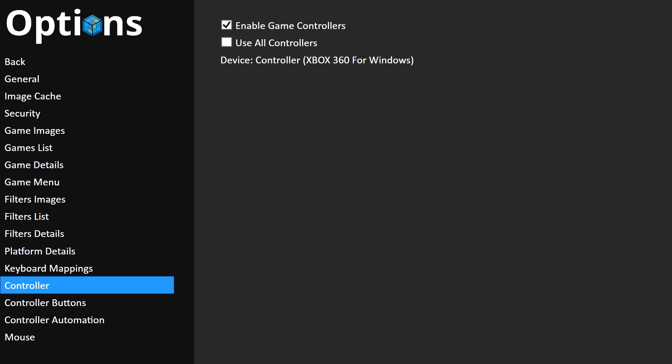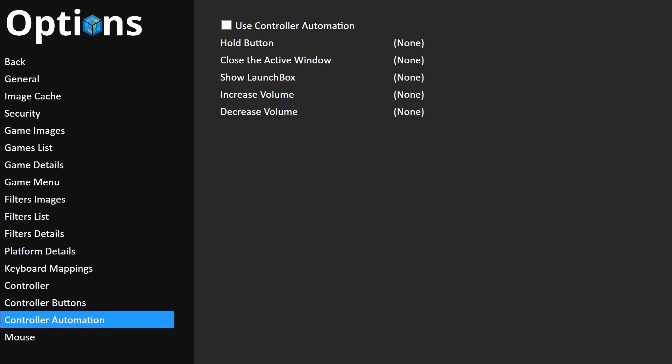Now, if you are already using your controller, you're good to already go ahead and set this up. If you're not using your controller in Big Box and instead you're using your keyboard, make sure to enable your game controllers and or use all controllers. Very similar to LaunchBox, but the settings are kept separately.